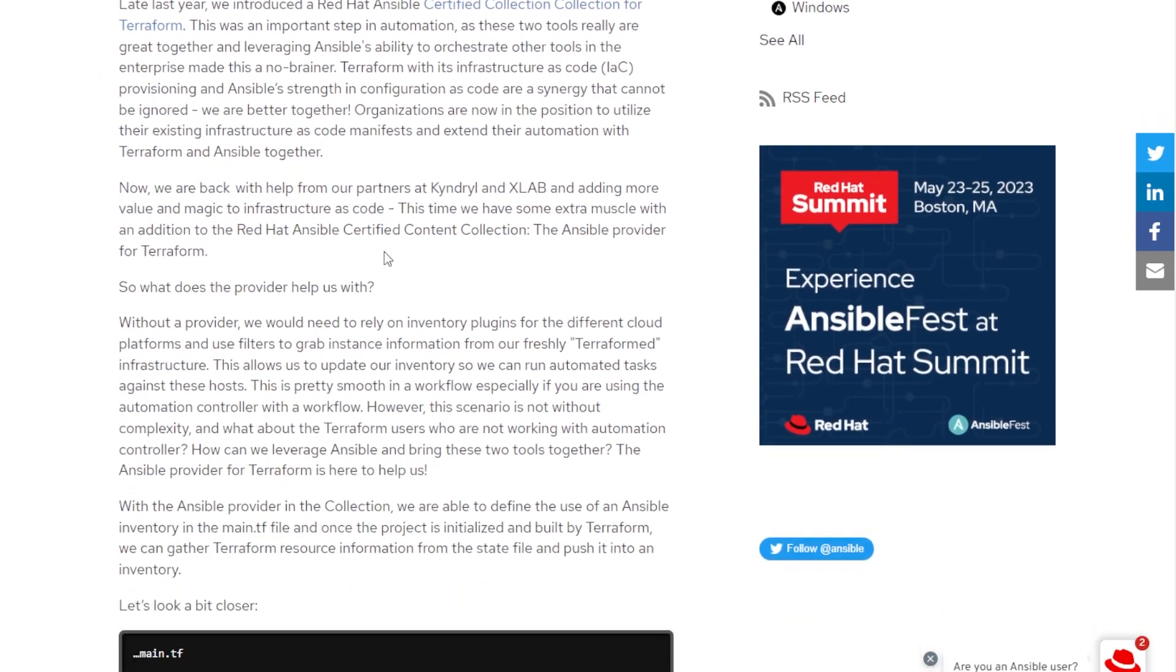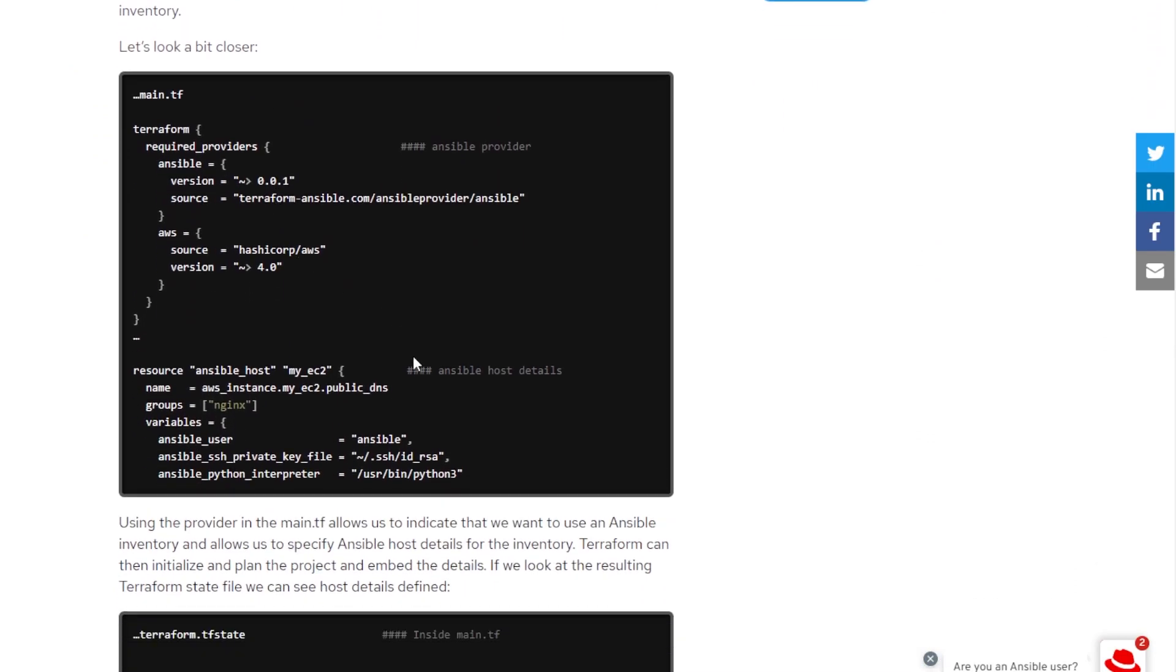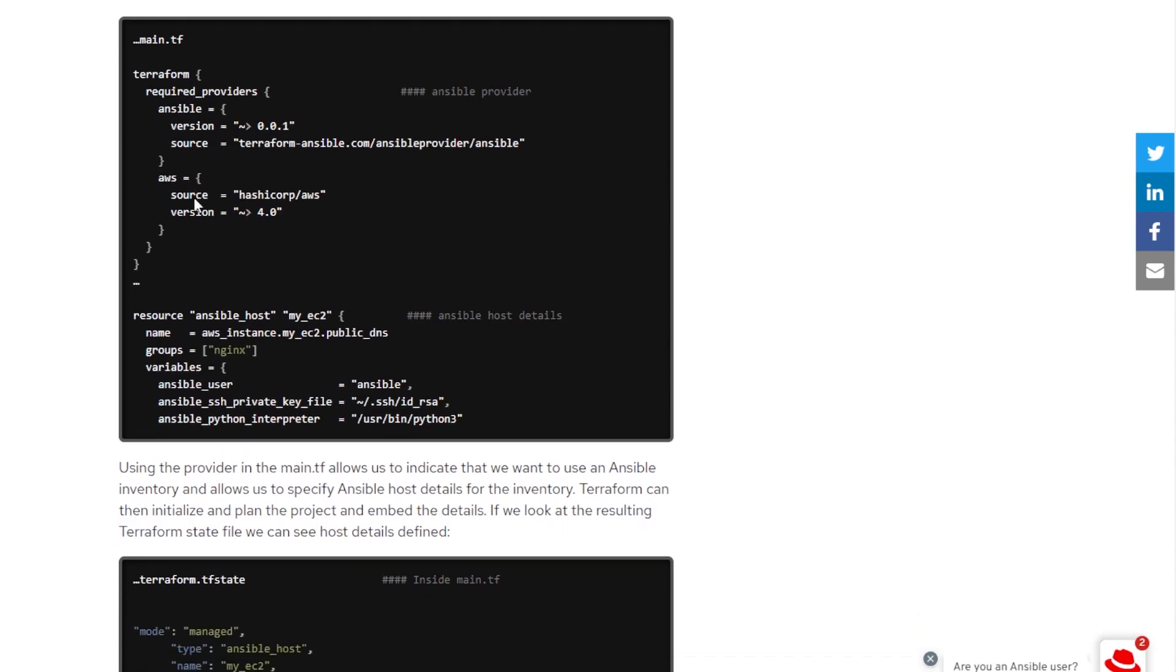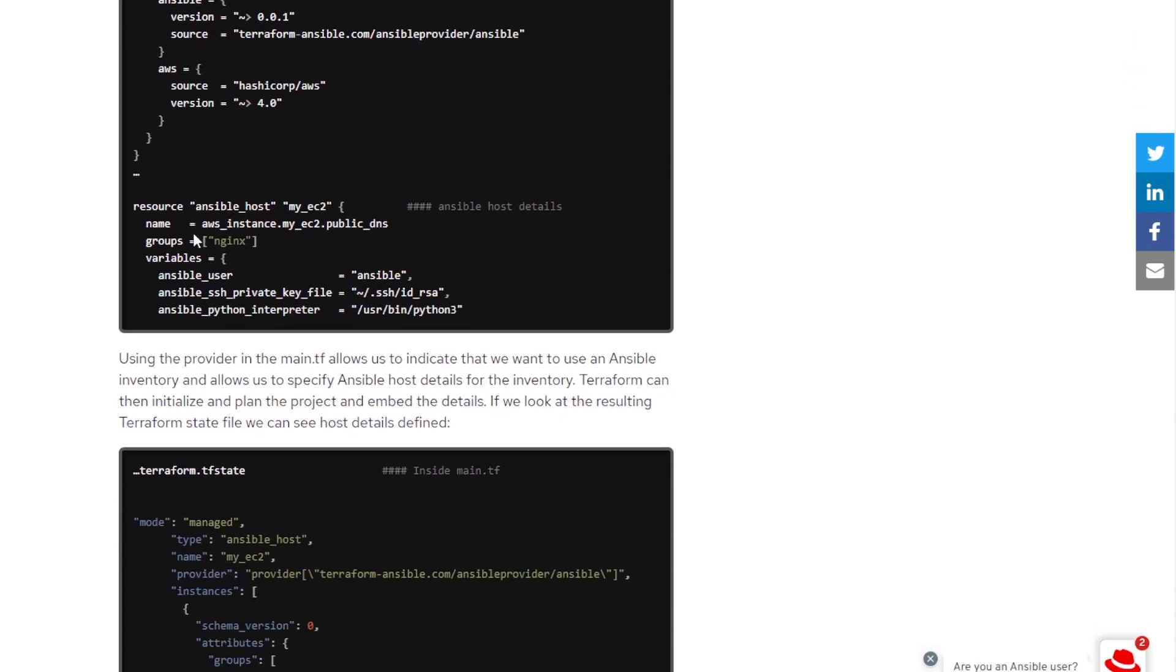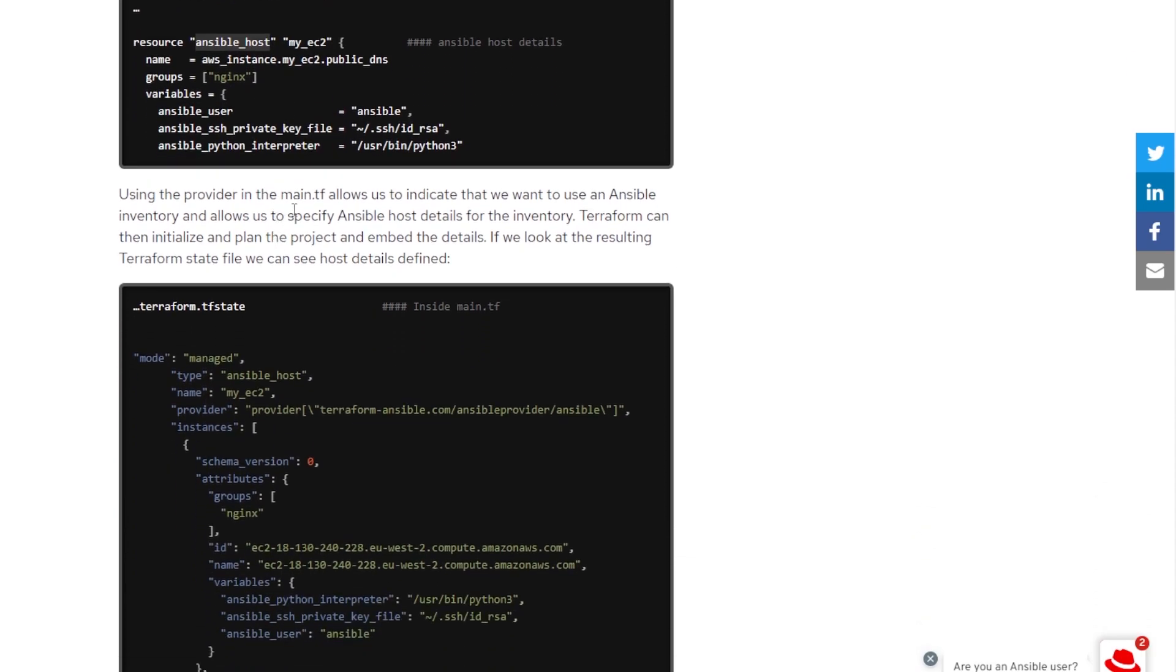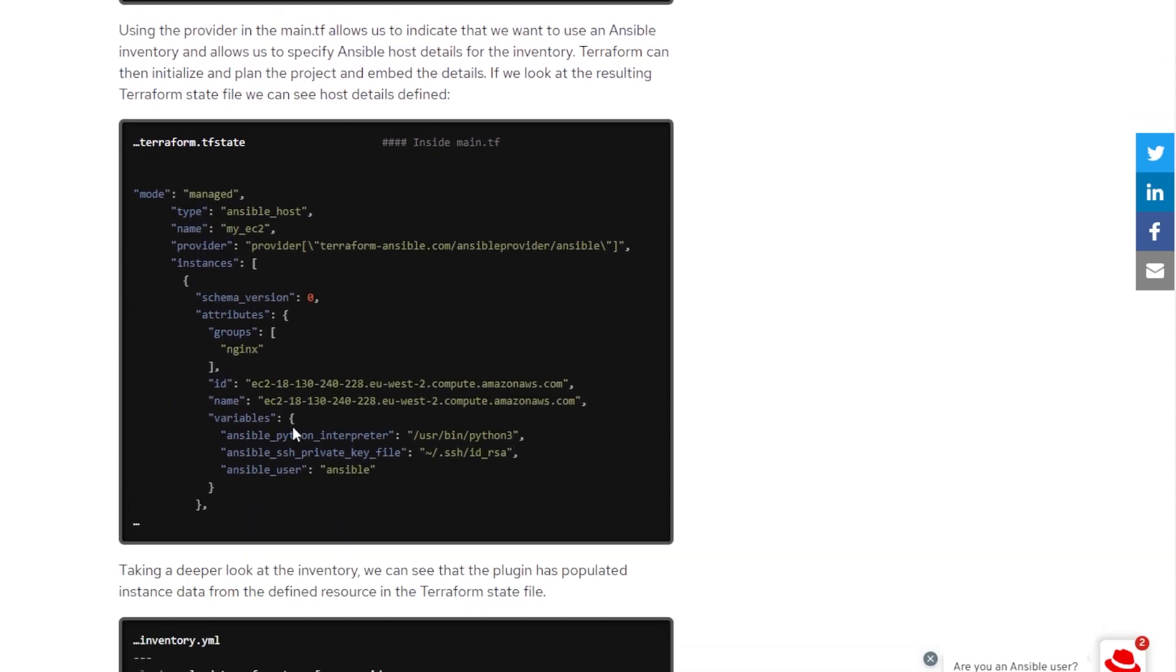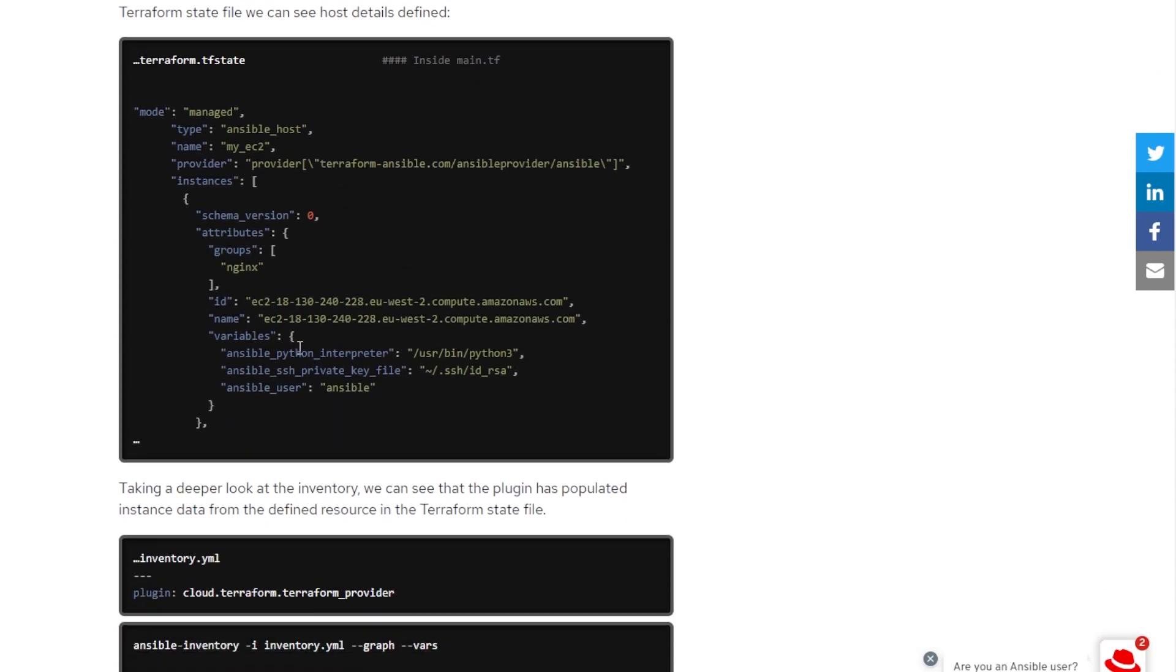So in that blog post, they announced this provider, and they gave us some examples, or just one example, of how to use it. So basically, they instantiate this provider within their main TF. They create a resource called Ansible Host. And what that does is the resource creates an Ansible Host in the state file, with any of the host variables.